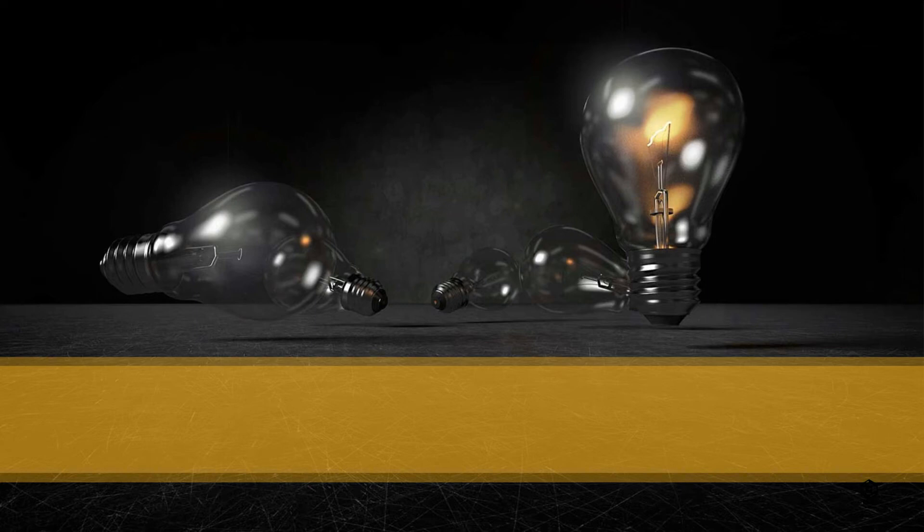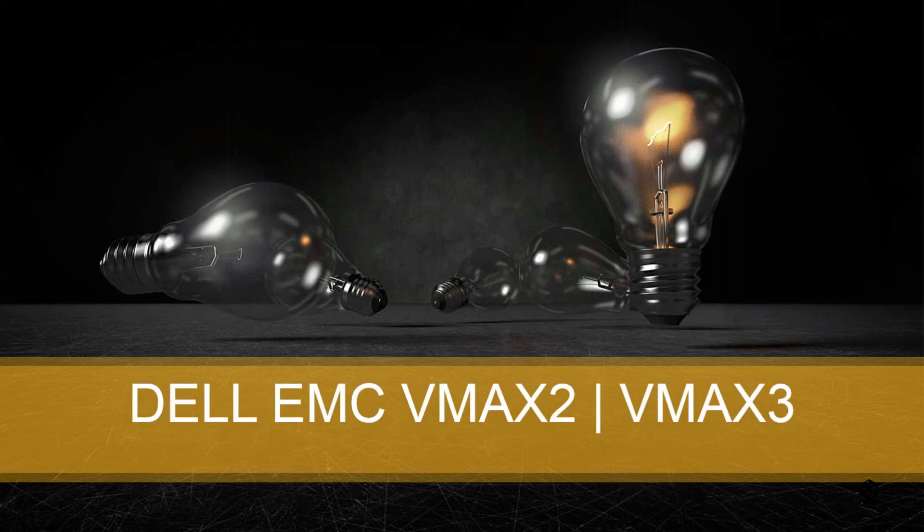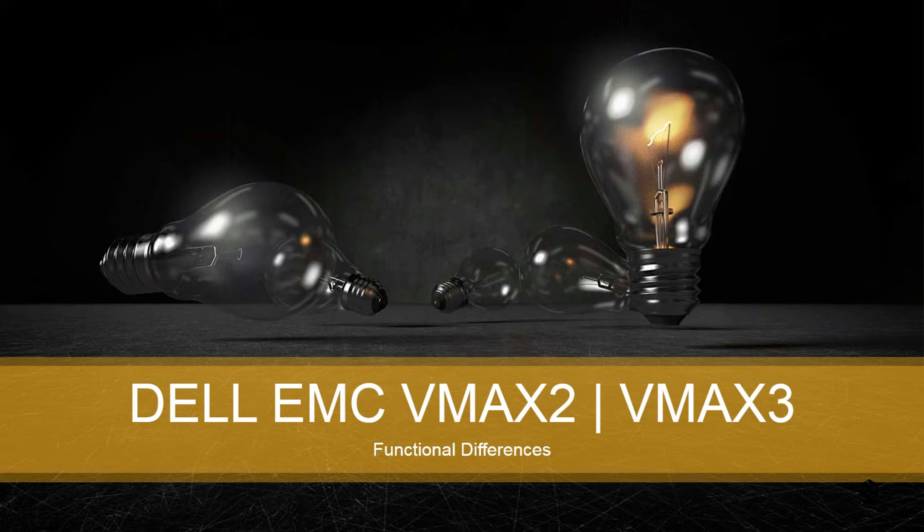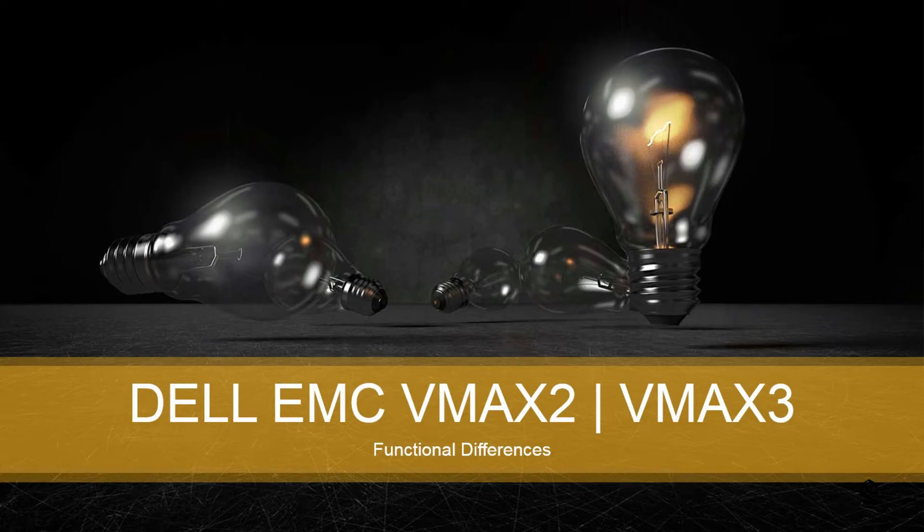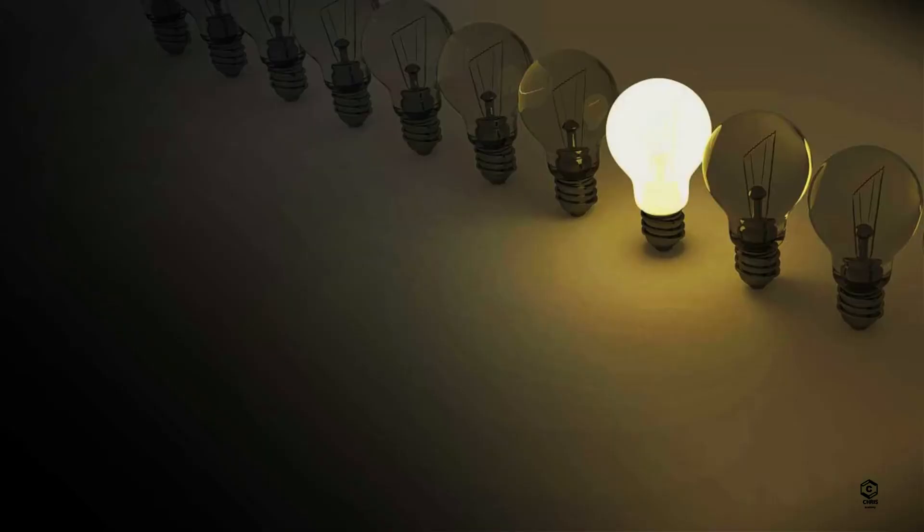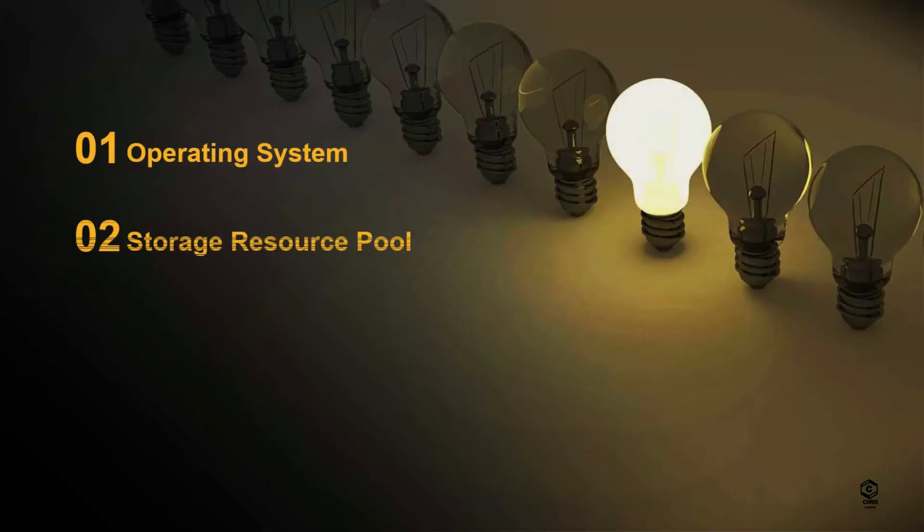Hey guys, welcome to this video. In this video we are going to see the functional differences between VMAX2 and VMAX3. Last video we covered the hardware differences between VMAX2 and VMAX3. I have given the link here so that you can go ahead and watch to understand what are the major differences between VMAX2 and VMAX3 in terms of hardware.